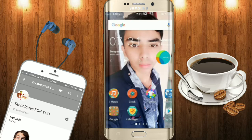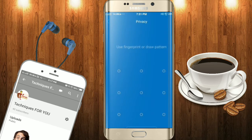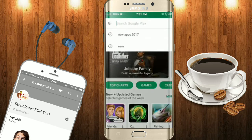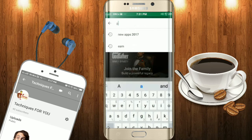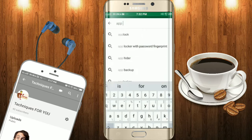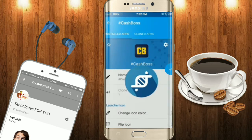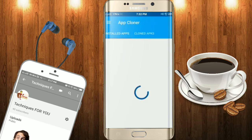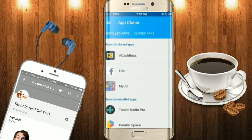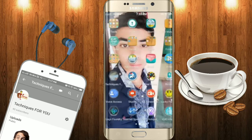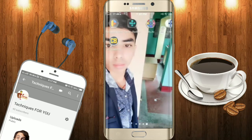Before starting, you have to download a small app — just a few MB — from the Play Store. The name is App Cloner. Install it and open it. Here you can see there is only one Cash Flow app.